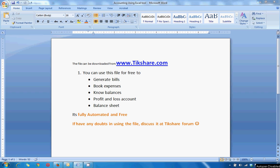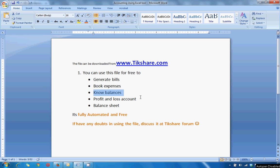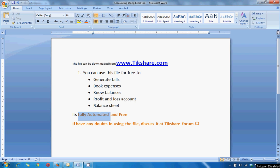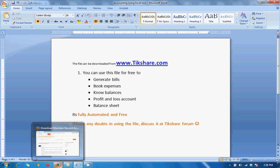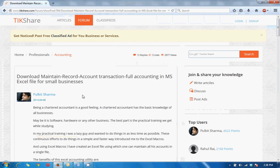You can use this file to generate bills, book expenses, know balances of your parties, profit and loss account, balance sheet. Best thing is it's fully automated and free. Further, if you have any doubts in the file, you can discuss it at Tikshare forum.